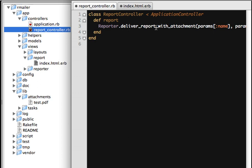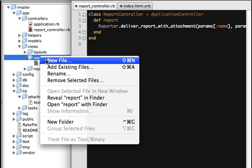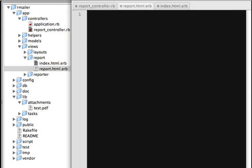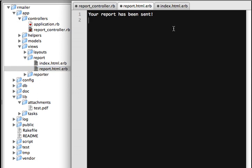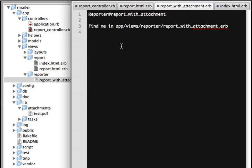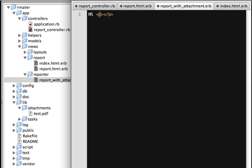The report method will actually call 'report_with_attachment'. After this action is called, it will look for a report method, and you can say something like 'Your report has been sent.' Now let's go to app views — this is the template for the email that will be sent out. It's just an ERB template. You can say 'Hi' followed by the name variable.